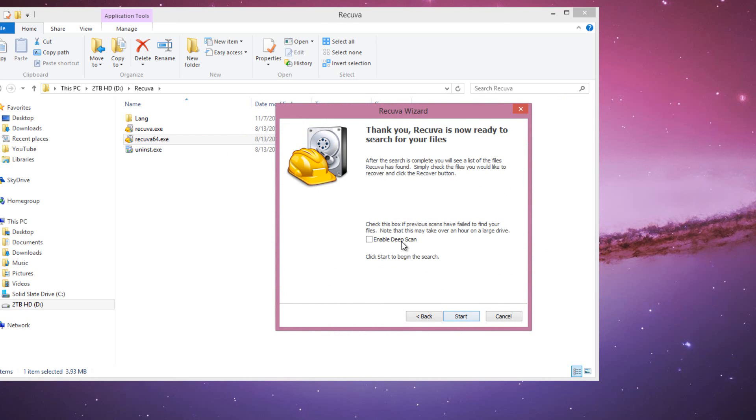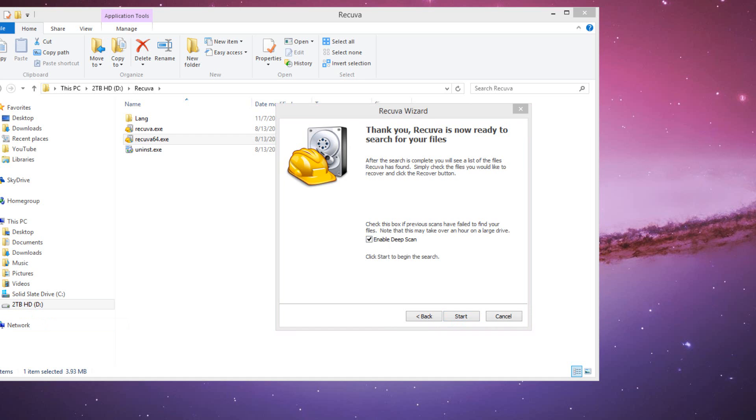Now if it was unable to find your file, you can go back and do the same thing, but this time enable deep scan. Deep scan will take a couple hours longer, but it may actually find your file. This is for if you deleted that file a long time ago.